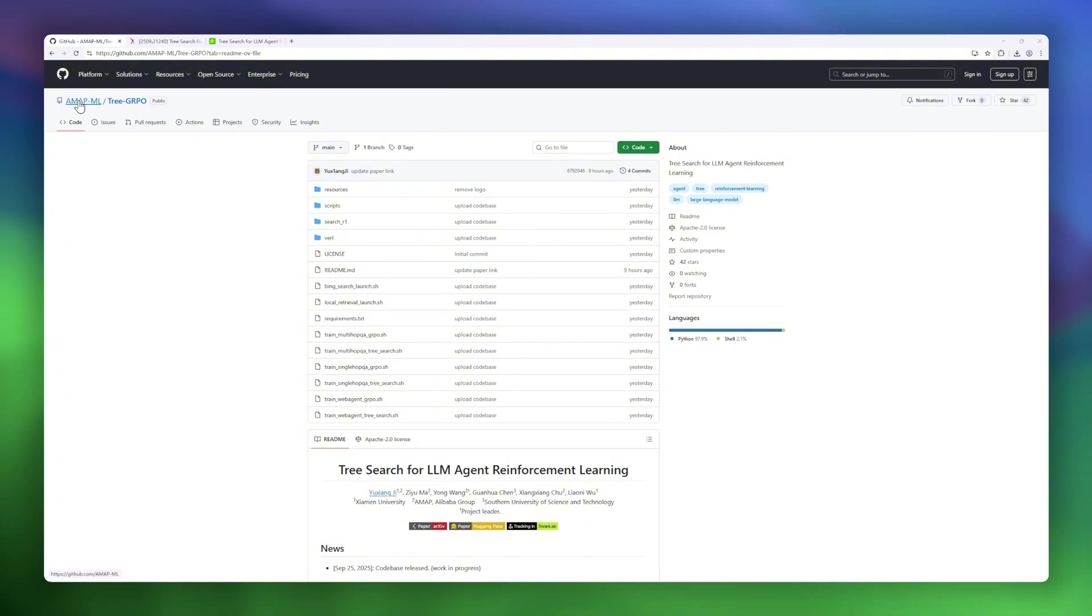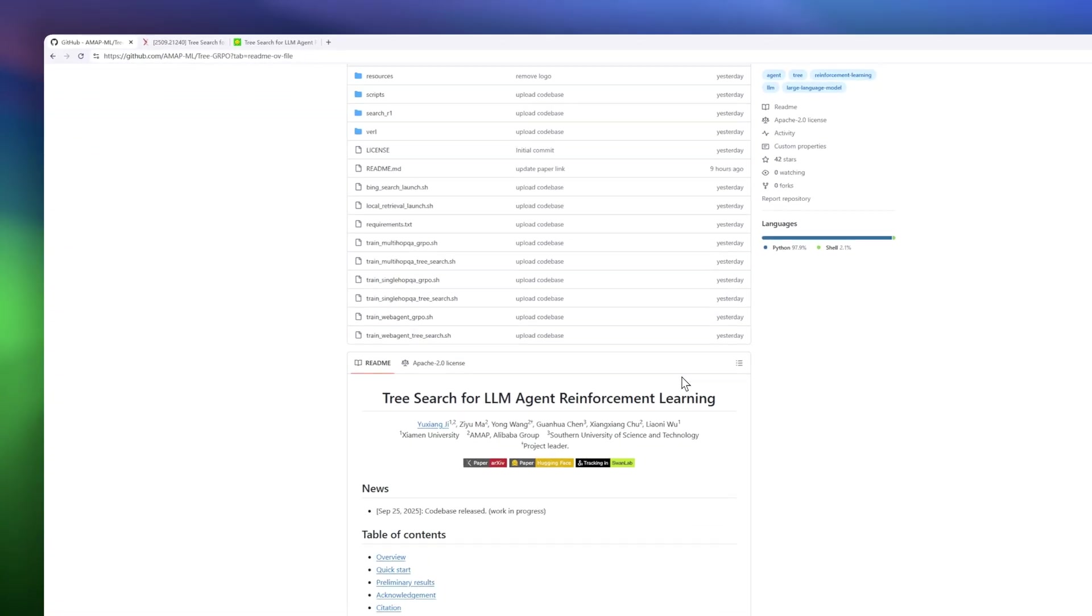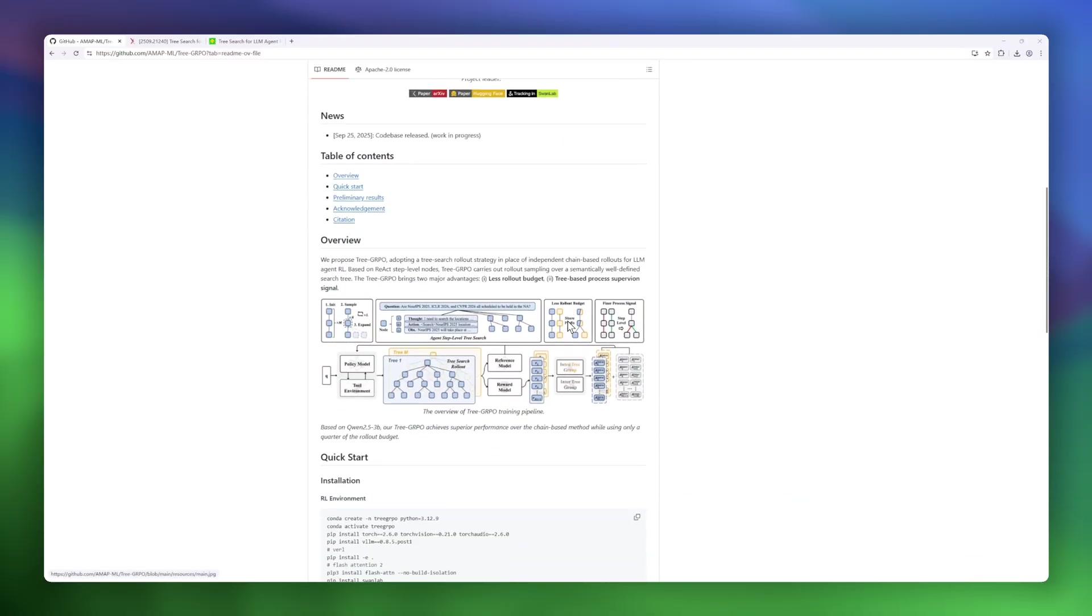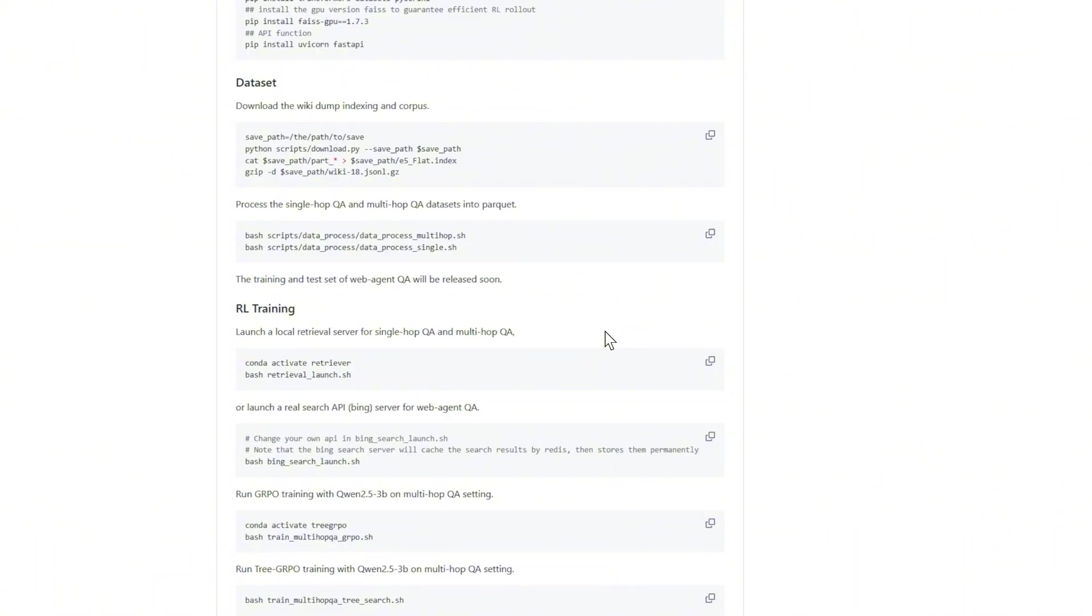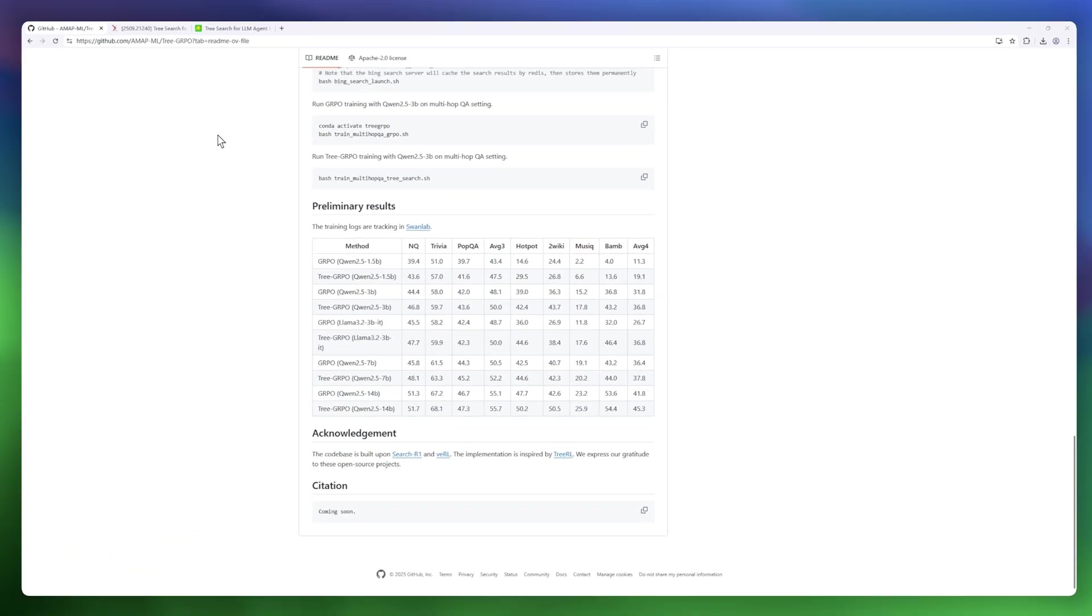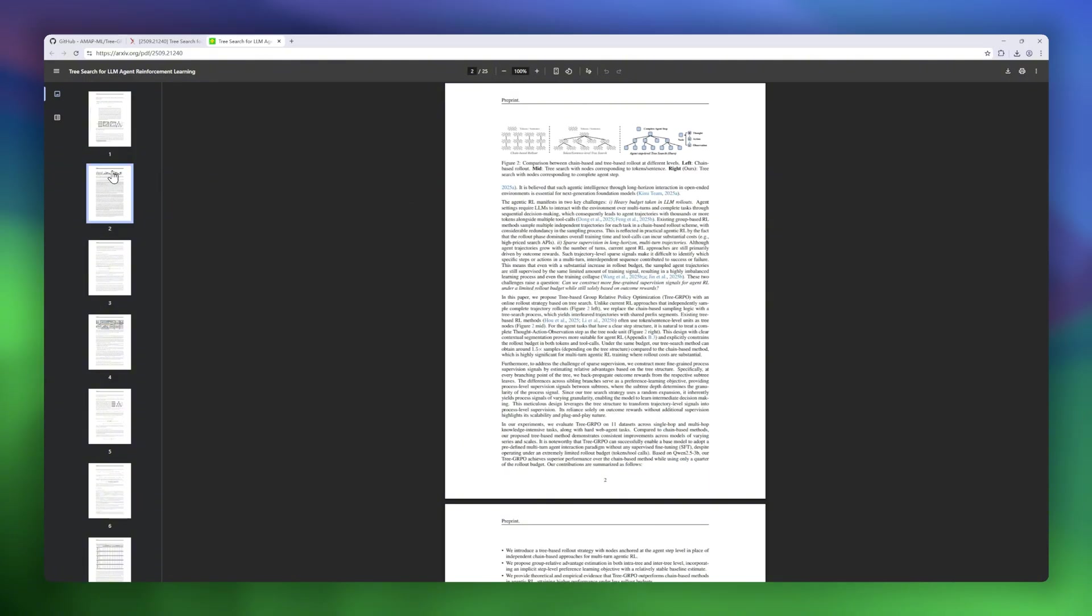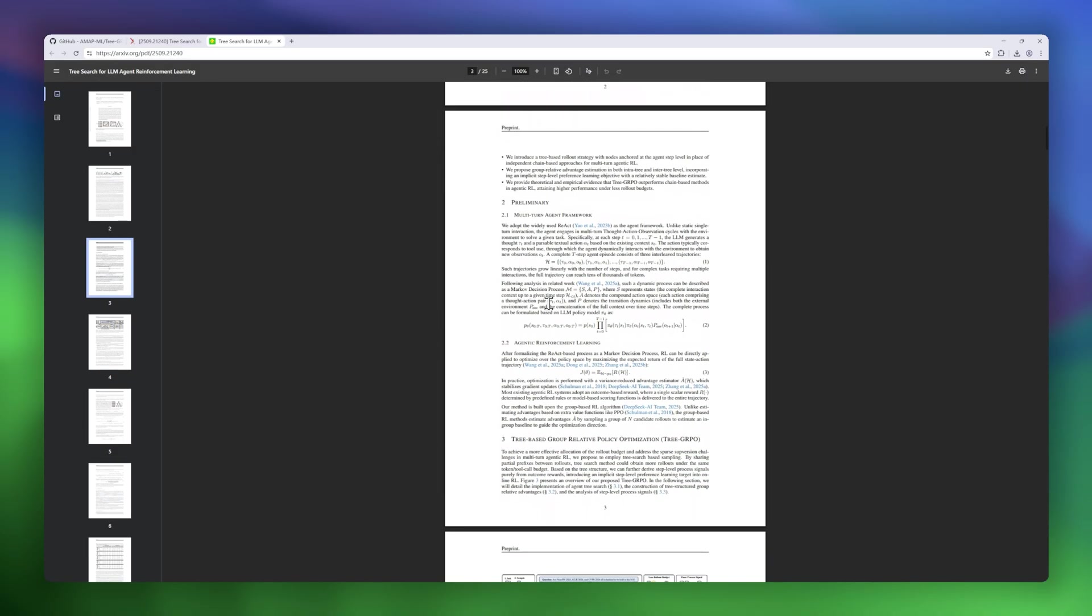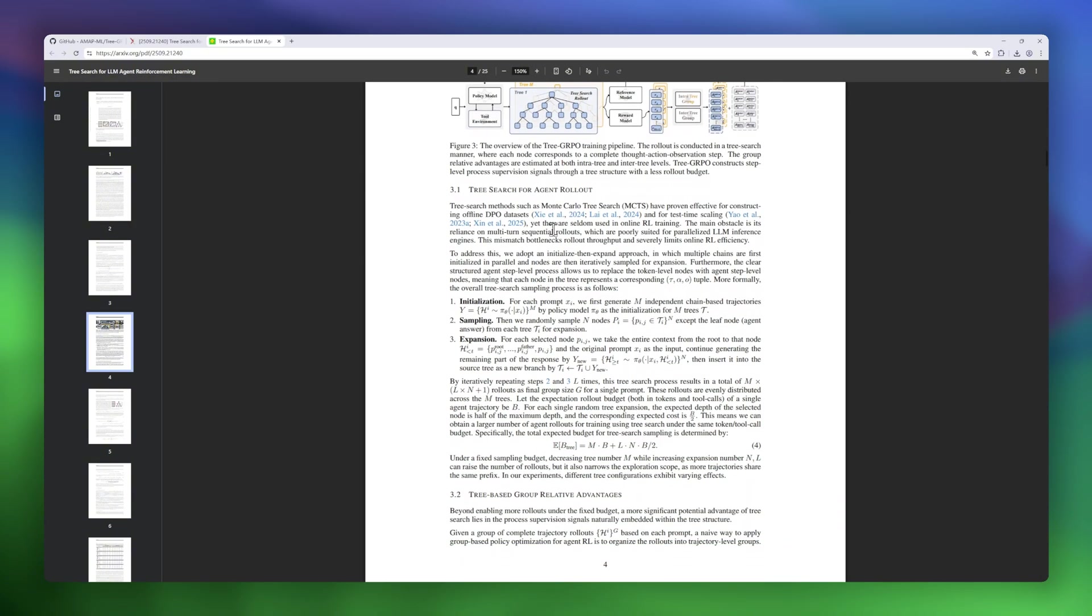Next on our list is TreeGRPO, a tree search-based reinforcement learning method designed for LLM agents. Traditional RL approaches for language models often rely on chain-based rollouts, which can be inefficient and suffer from sparse supervision. TreeGRPO fixes this by using a semantic tree structure, where each node represents a full agent step, allowing multiple rollouts to share common prefixes. This approach has two major benefits. It reduces the rollout budget by up to 75% and provides a stepwise supervision signal for better learning.